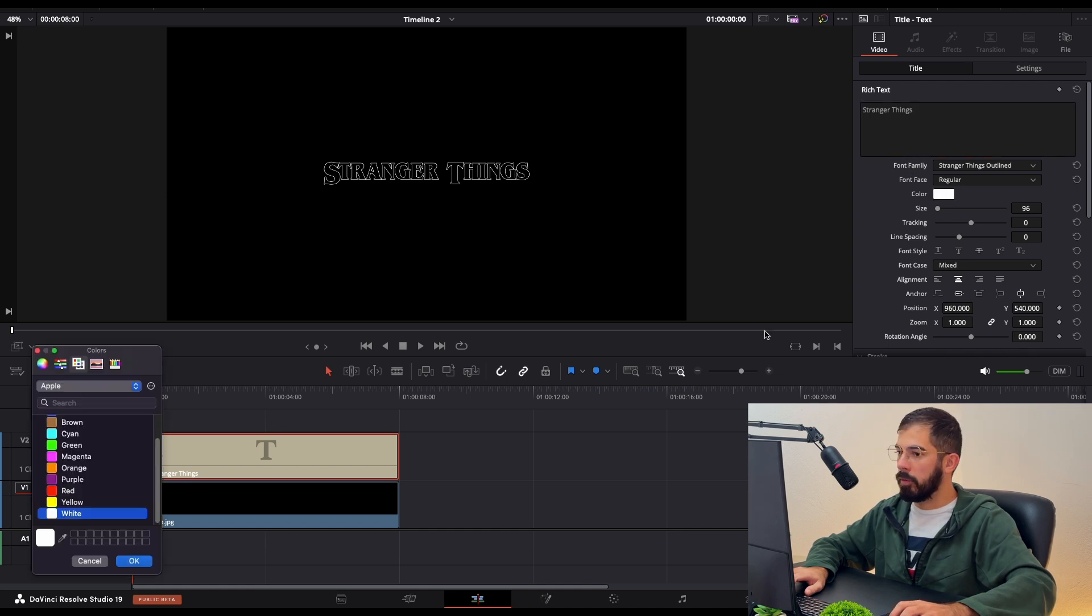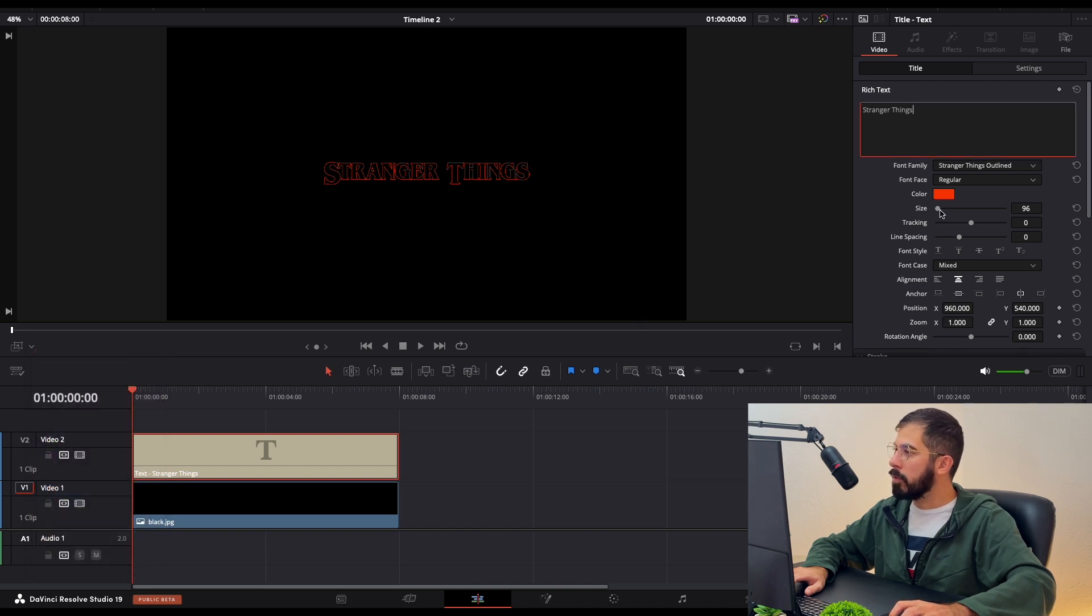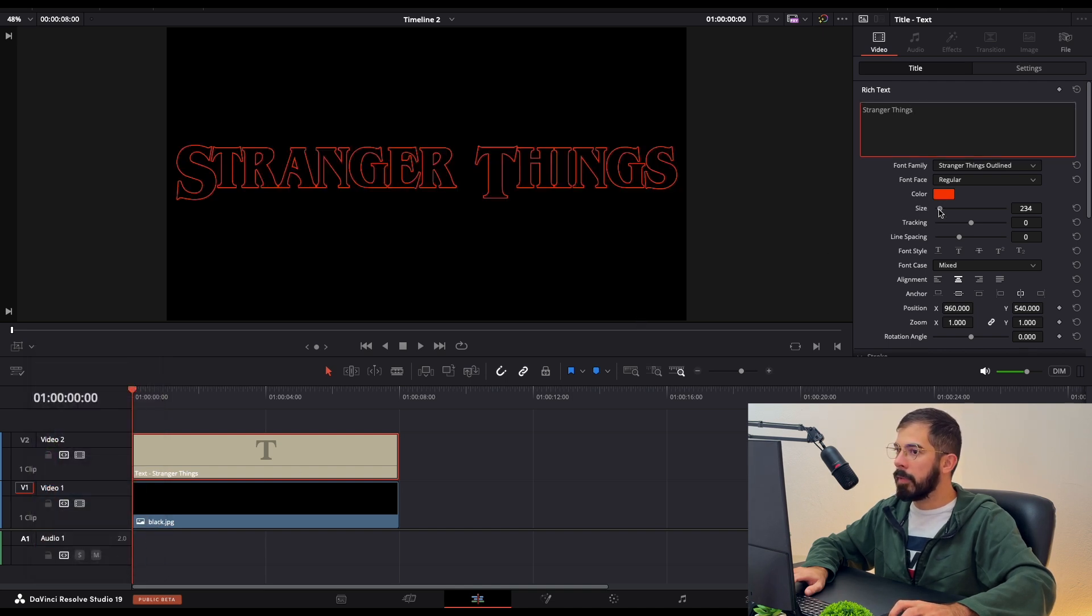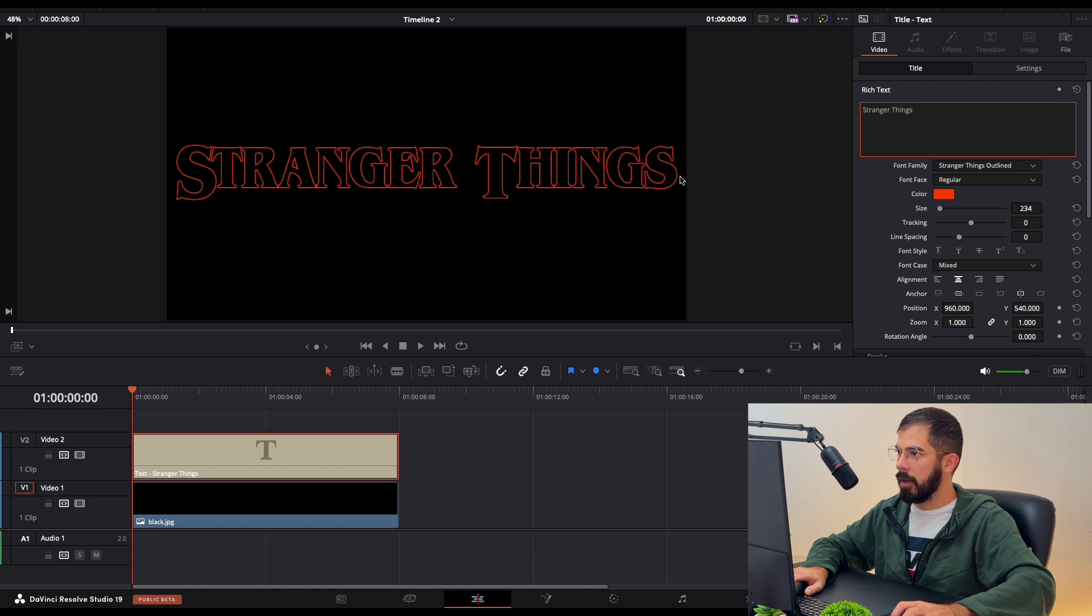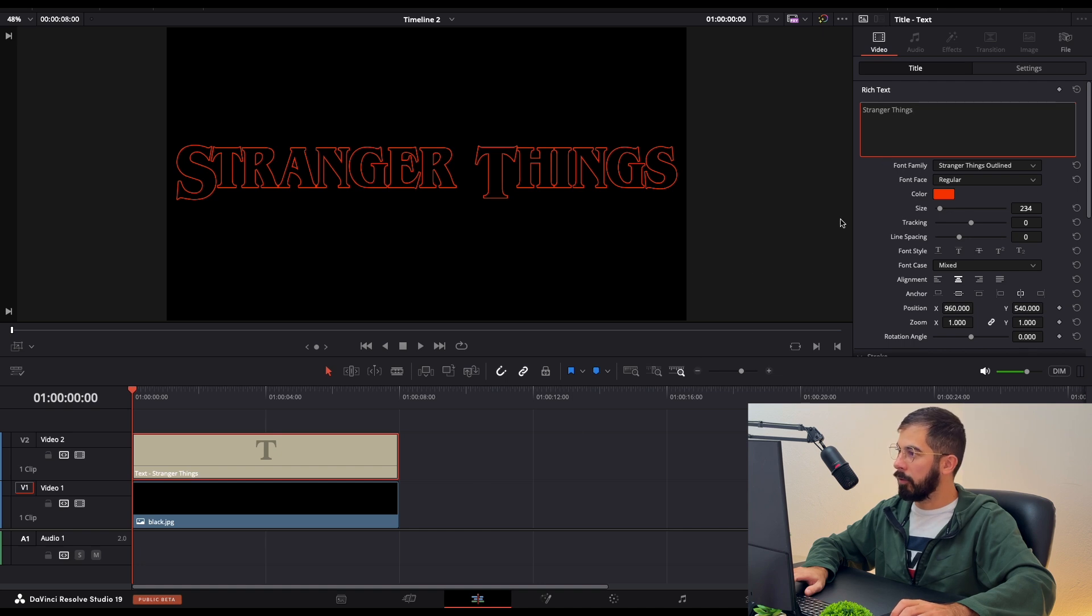And now we need to choose the proper color, and of course red is the one to go. Zoom until it fits the screen, the edges of the screen, so it's full width.